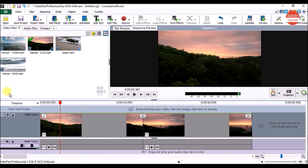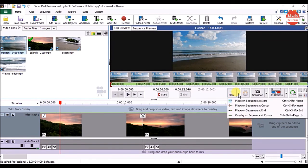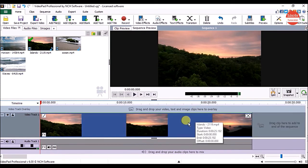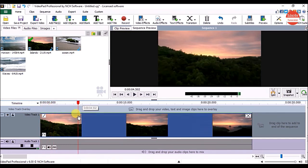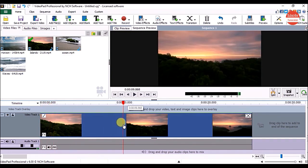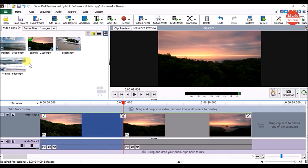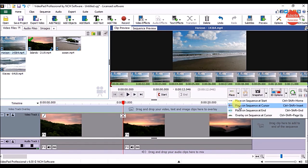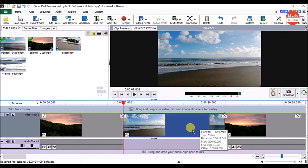If you want to add the clip at the very end of the video, click on the clip, click on the place button arrow, and click on place on sequence at end — it will get added at the end. If you want to add a video clip in the middle part of the video, take the cursor to where you want to add the clip, click the split button on the sequence preview panel, then click on the clip, click the place button arrow, and choose place on sequence at cursor. You can see the video got added in between the two video clips.